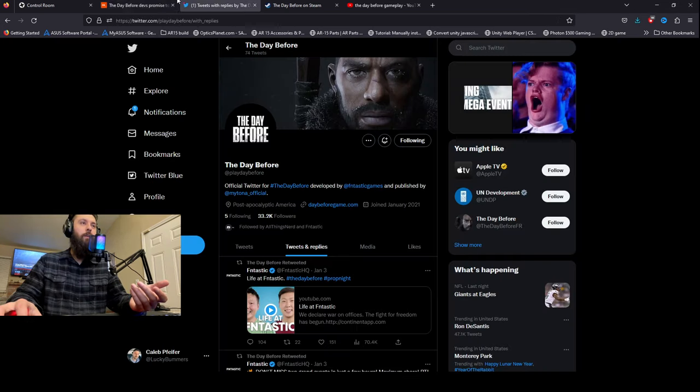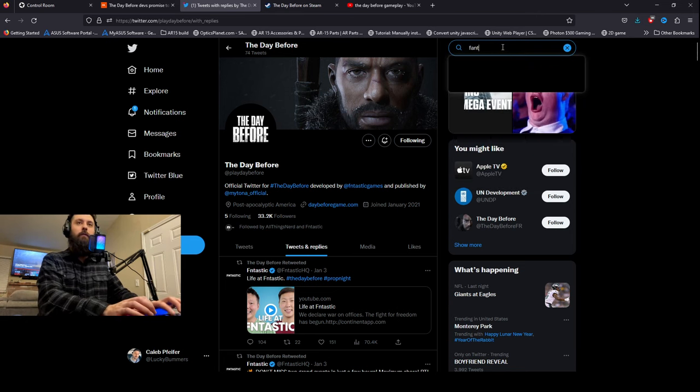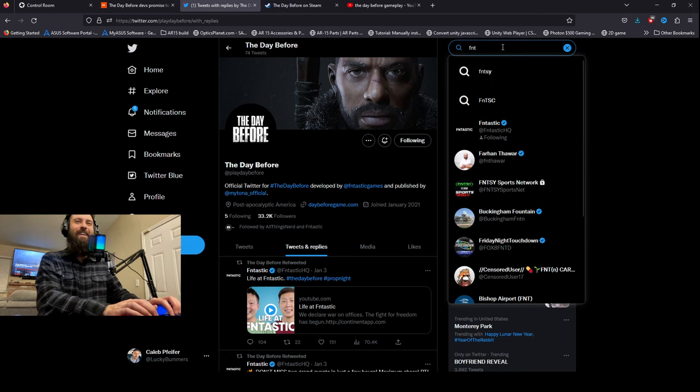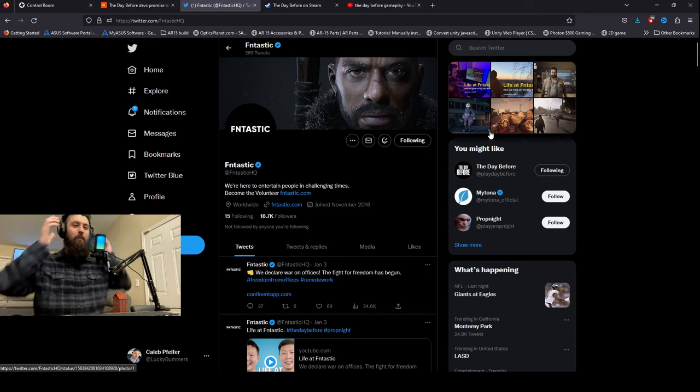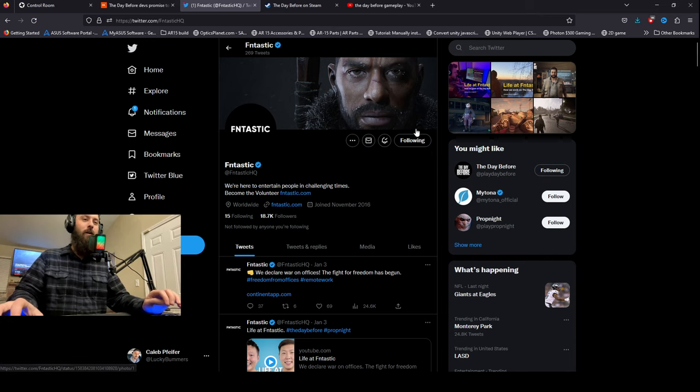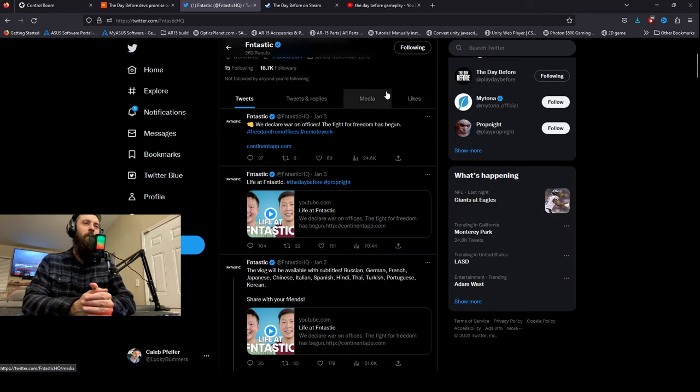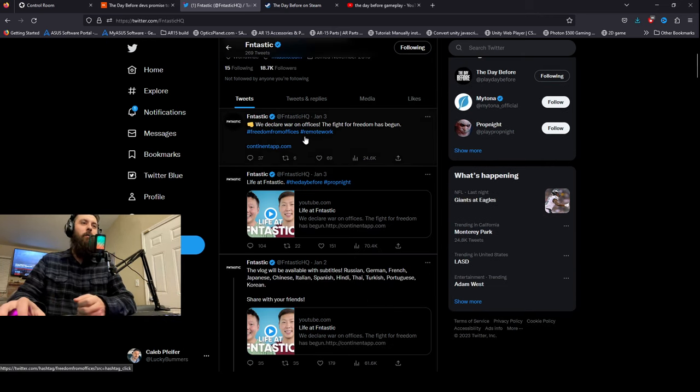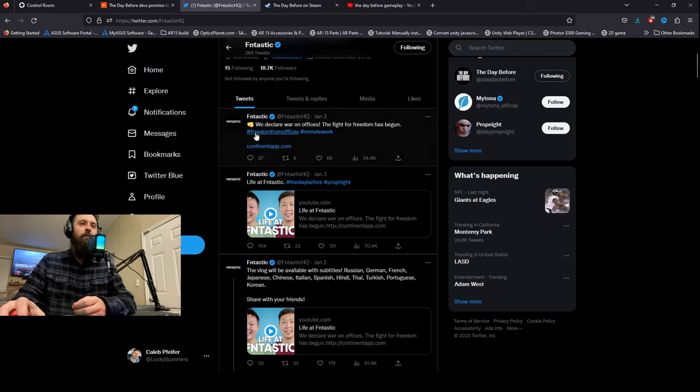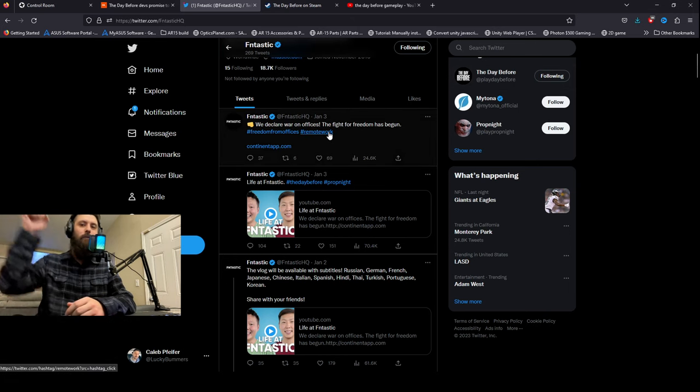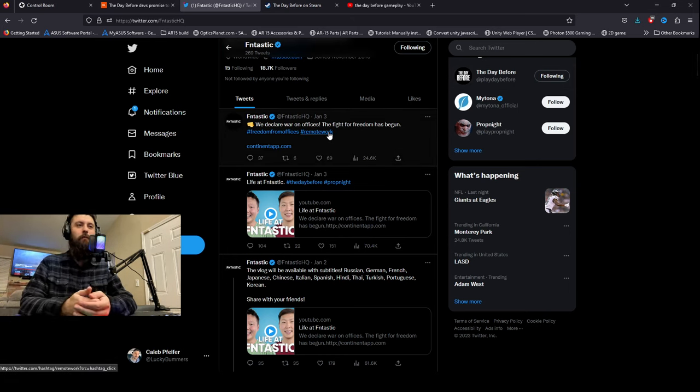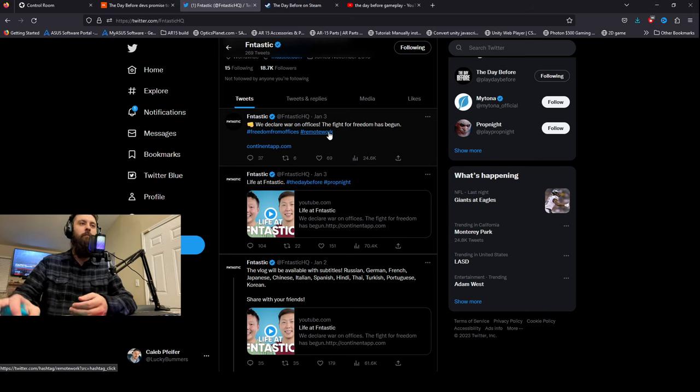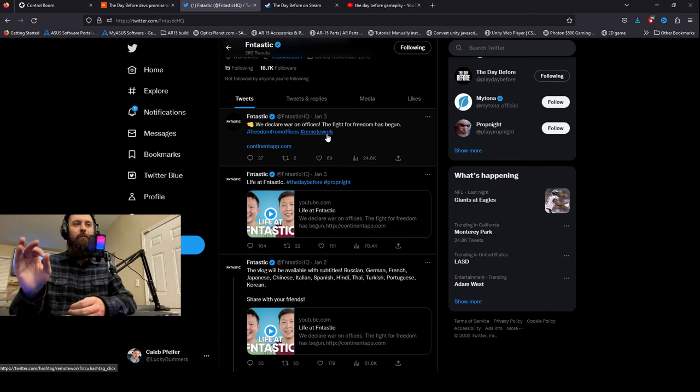I think we're on the wrong Twitter. Fantastic, that's what it was. I swear if they had deleted this while we're making the video, that's awesome. Okay, this tweet we're here. We declare war on offices, fight for freedom has begun, freedom from offices, work remote. Awesome, you know I agree with that, working from home is awesome. But they keep, if you've noticed, they keep promoting this app, Consonant app.